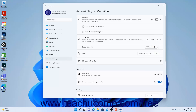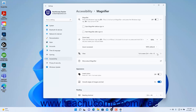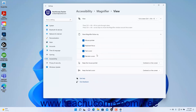To change the view of the magnifier in Windows 11, select the desired choice from the View Settings drop-down button. To set advanced view settings for magnifier, click the View Settings button to show the view settings of the magnifier at the right side of the settings window.